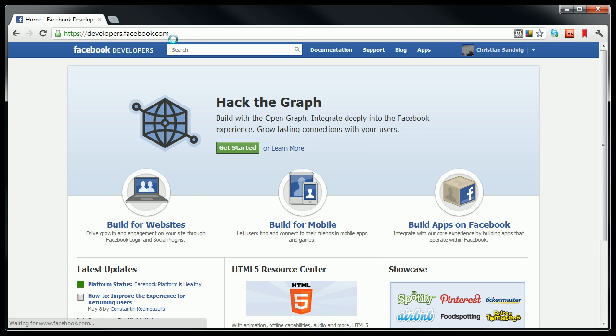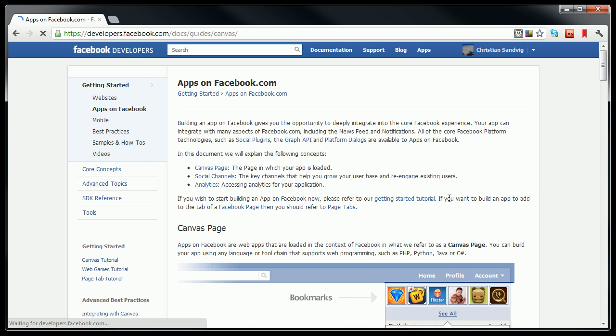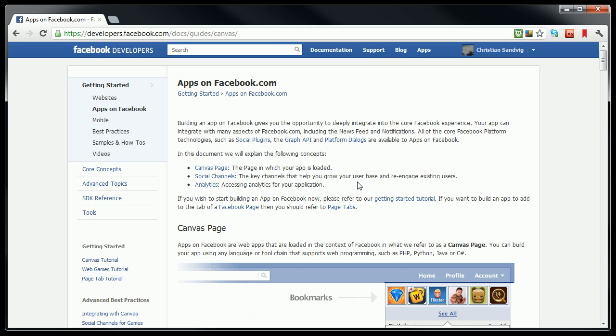This site actually has all kinds of useful documentation. What we're going to be doing today is building apps on Facebook. What we're going to do now is go through the steps that are in this tutorial. So if you get lost, you can always go here and go through the steps in the tutorial. Facebook refers to the pages where Facebook apps live as a canvas.